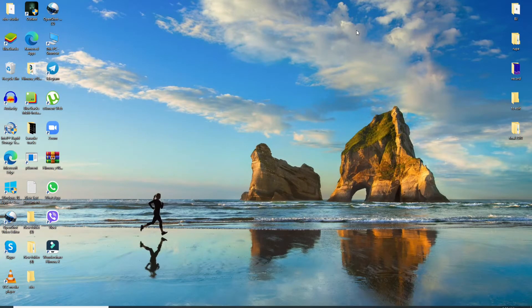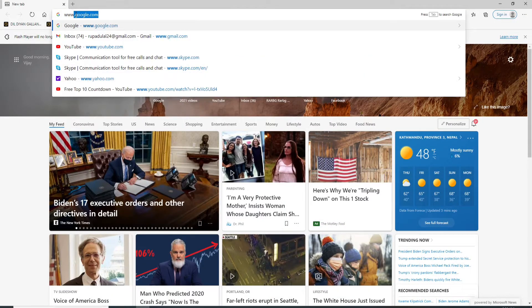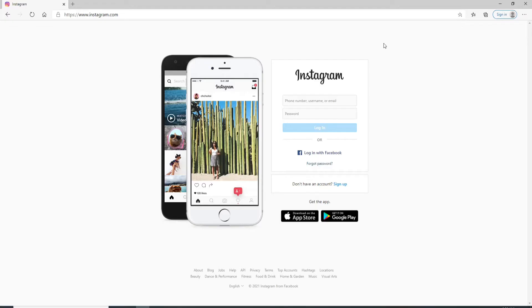Start by going to your web browser and then type in www.instagram.com.